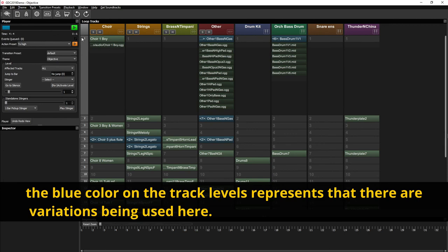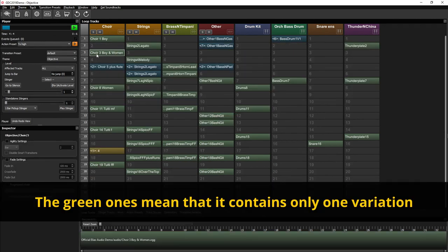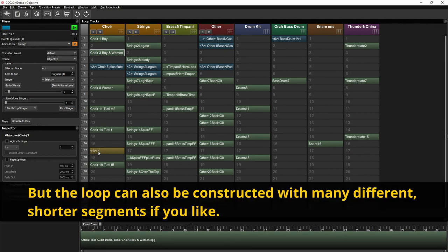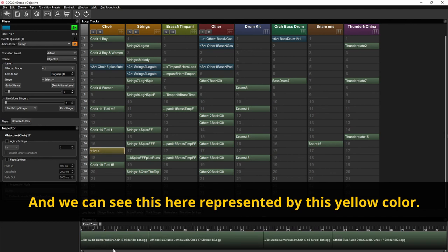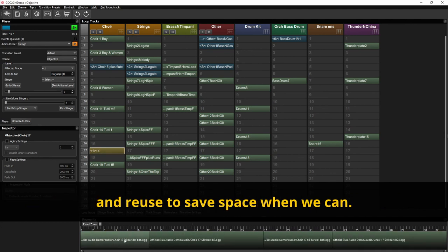the blue color on the track levels represent that there is variations being used here. The green one means that it contains only one variation and that the audio or MIDI file fills up the whole length of the loop. But the loop can also be constructed with many different shorter segments if you like. And we can see this here represented by this yellow color. Here we have used shorter files that we can repeat and reuse to save space when we can.